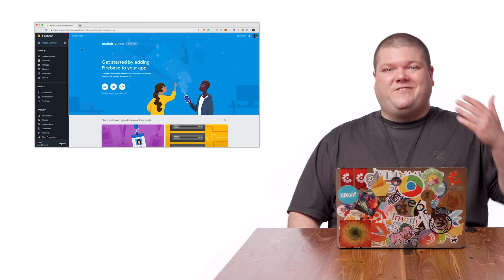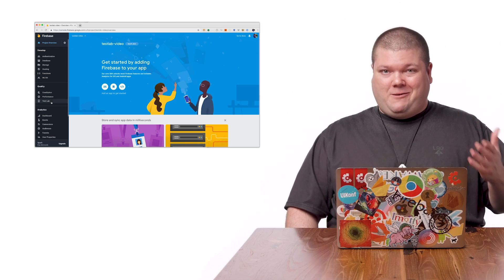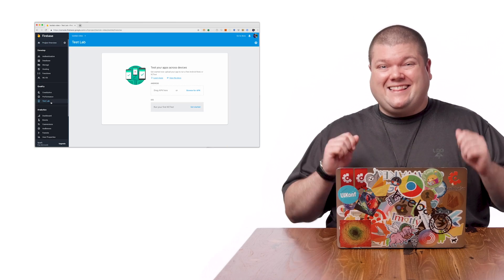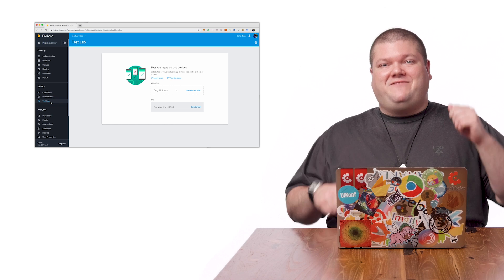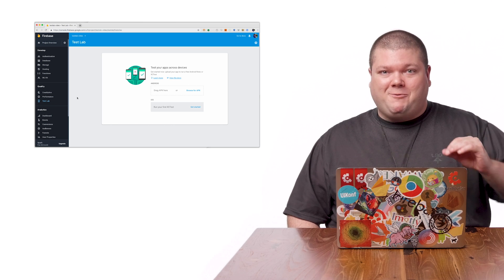Great. Firebase Test Lab lets you have coverage without much work on your end. One example is robo-tests. They give you as much testing ability as possible with minimal effort on your side. In our first video, we saw a preview of the power of robo-tests. And in this video, we're going to configure Test Lab to work exactly how we want.